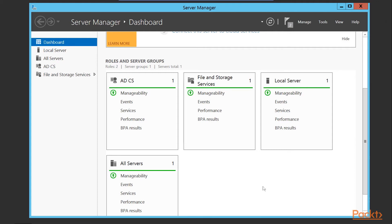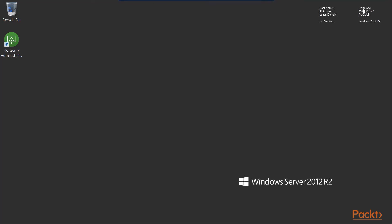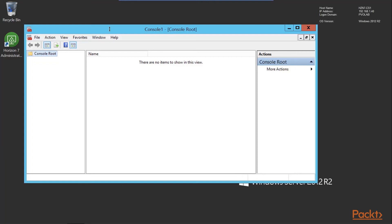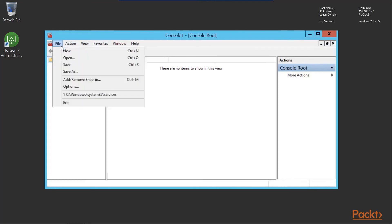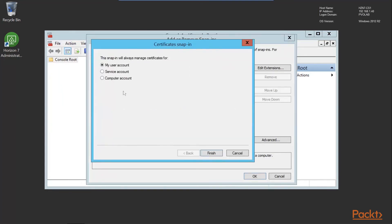Now we need to switch over to our connection server and install the certificate there. We've switched to the console of our connection server, HZN7-CS1. To import our certificate, we're going to run the MMC — the Microsoft Management Console — then go to File, Add/Remove Snap-in. We select Certificates and click Add. The snap-in will manage certificates for the computer account rather than the logged-in user or service account. We click next, select local computer, and click Finish.